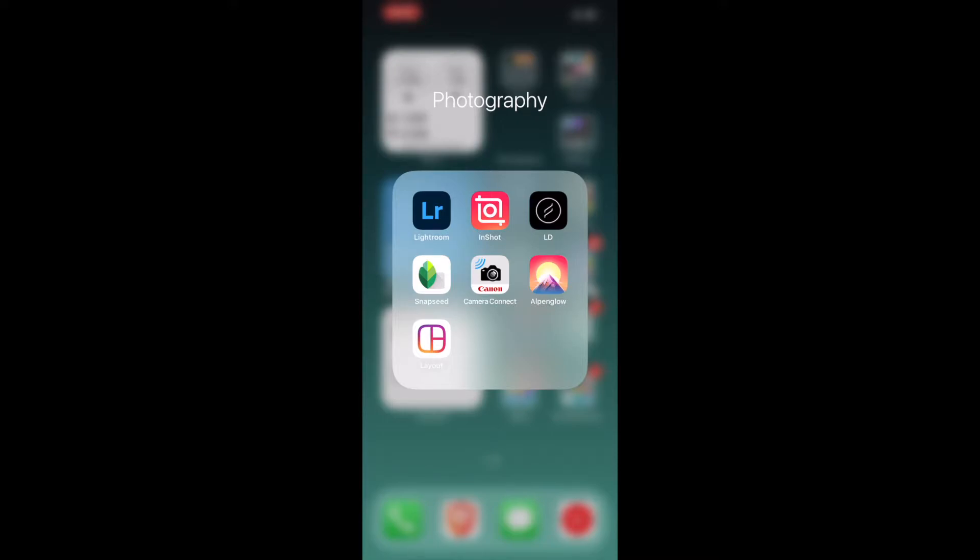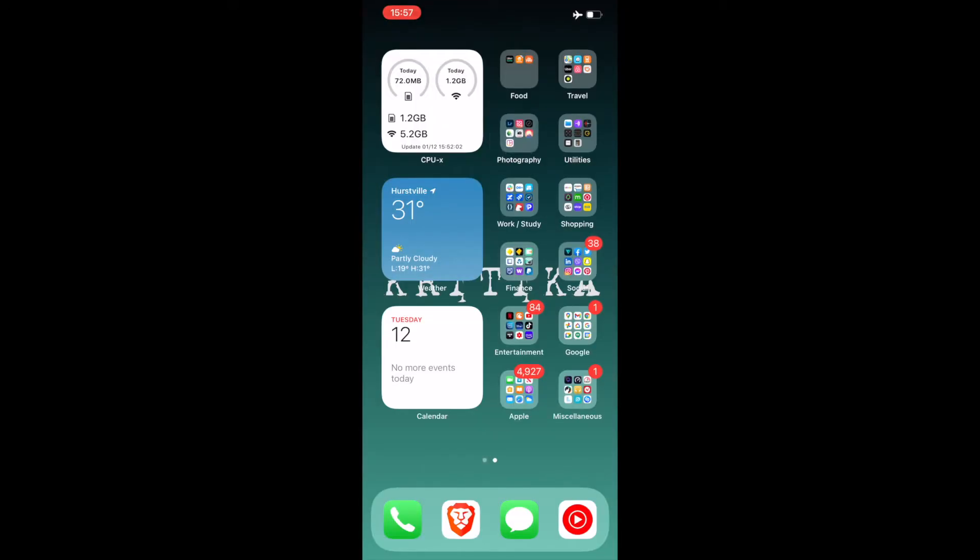Camera Connect is an app that helps me connect to my DSLR. Alpenglow is the app that I talked about before. It basically tells you when the sunrise, sunset, blue hour and golden hour is. Layout is an Instagram app. It basically helps you create a layout for your Instagram.